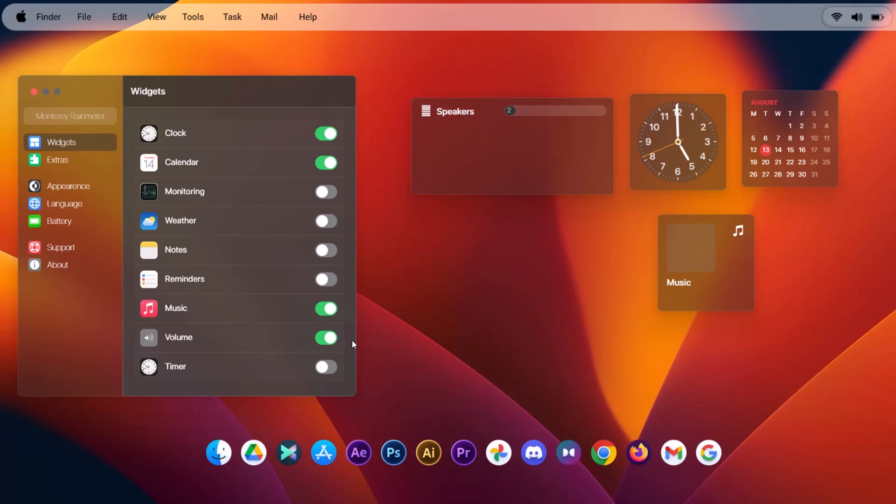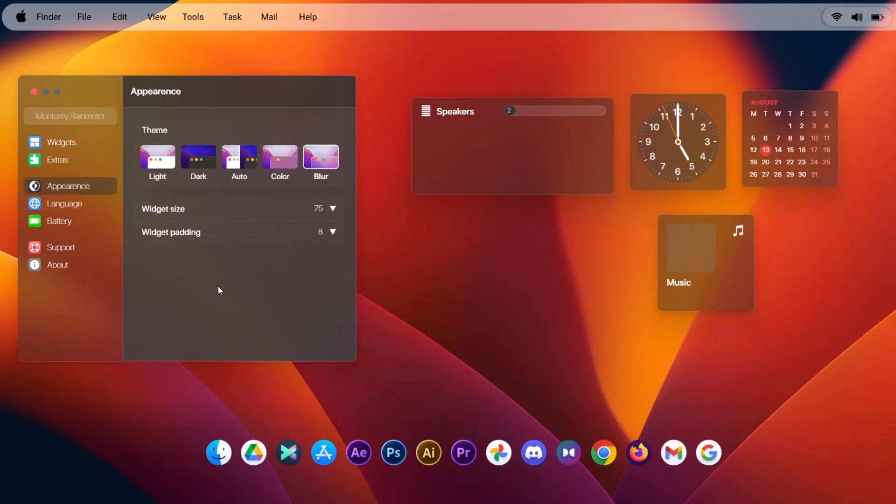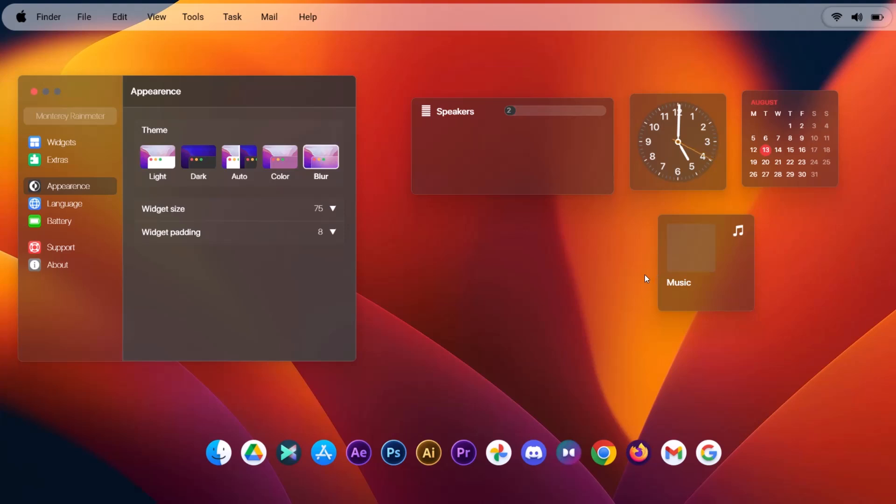Before we start arranging, I'm going to make little changes on this widget. Just go on to appearance. First, you have to make sure this is on blur. It's going to be on blur by default anyway. So just in case you don't have this blur effect, make sure to turn on your transparency effect.